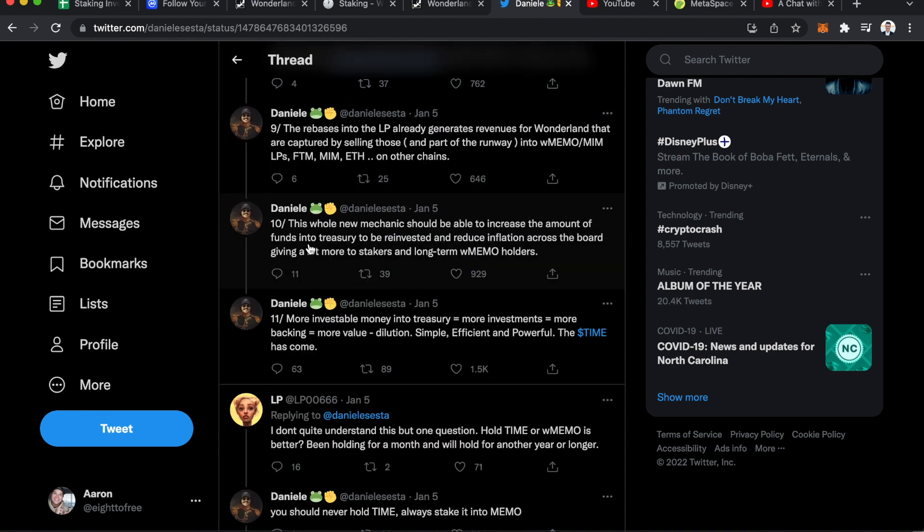So essentially I'm hearing is we need more people to wrap their memo so that they're able to work on this and be able to actually implement the goals of Time Wonderland that Daniele has. So, you know, the whole, he says the whole new mechanic should be able to increase the amount of funds into treasury to be reinvested and reduce inflation across the board, giving a lot more to stakers and wrapped memo holders. So I hear this as he's wanting to reduce the amount of fluctuations in the wrapped memo price, provide more stability long term.